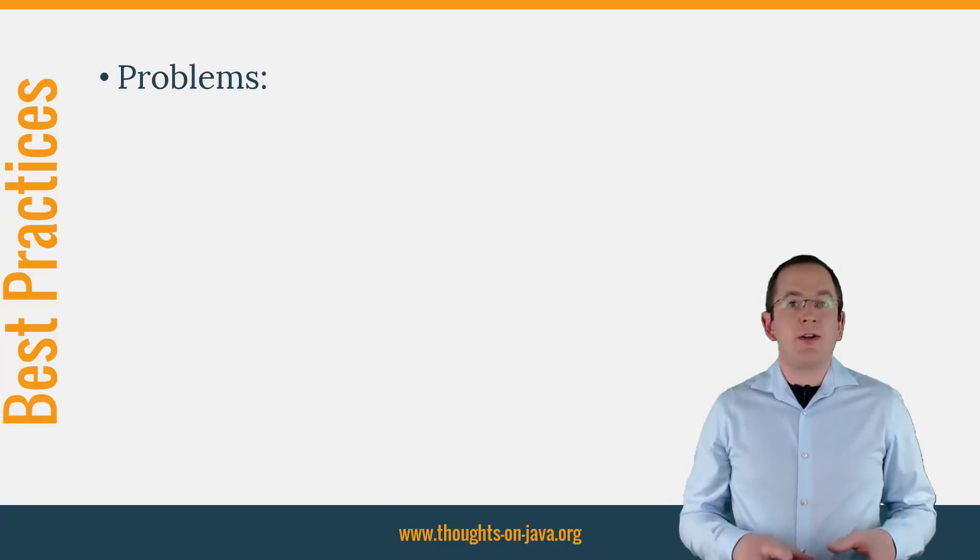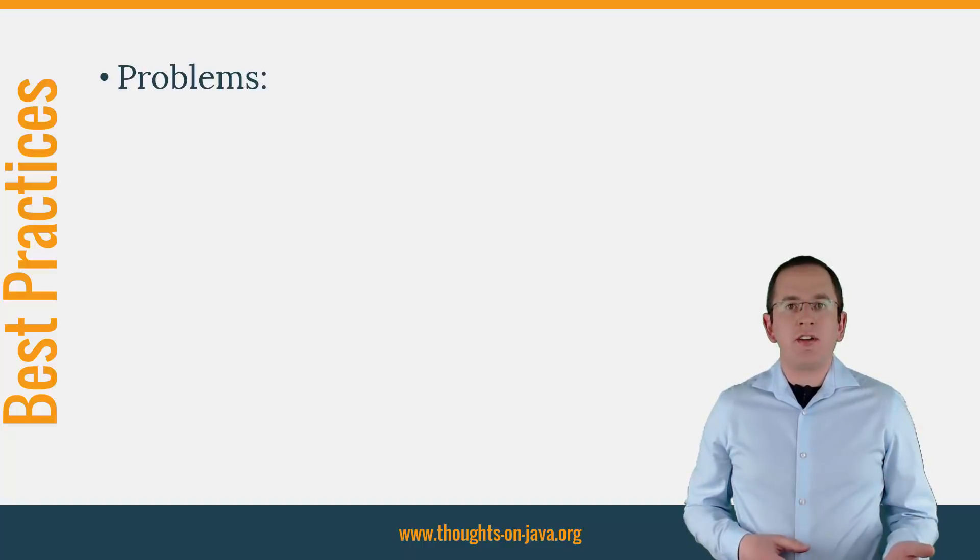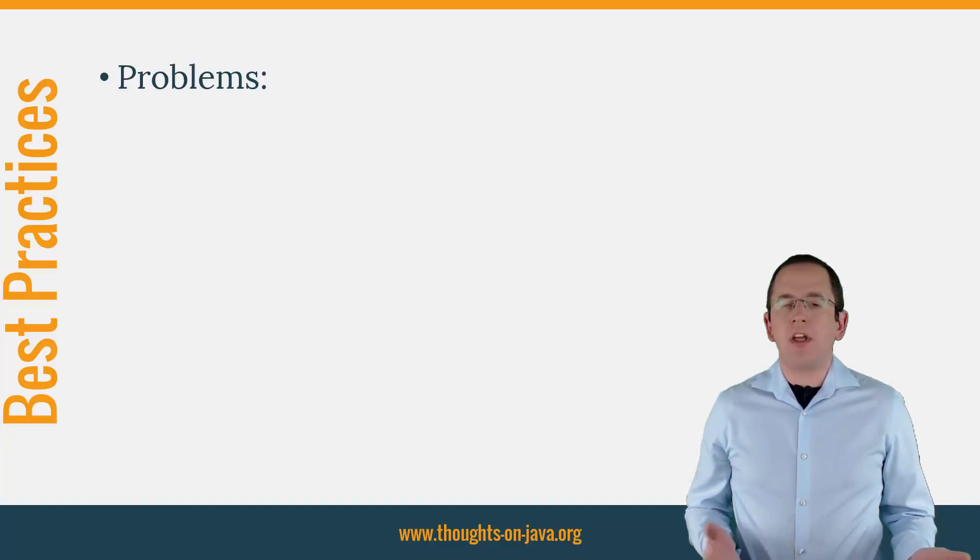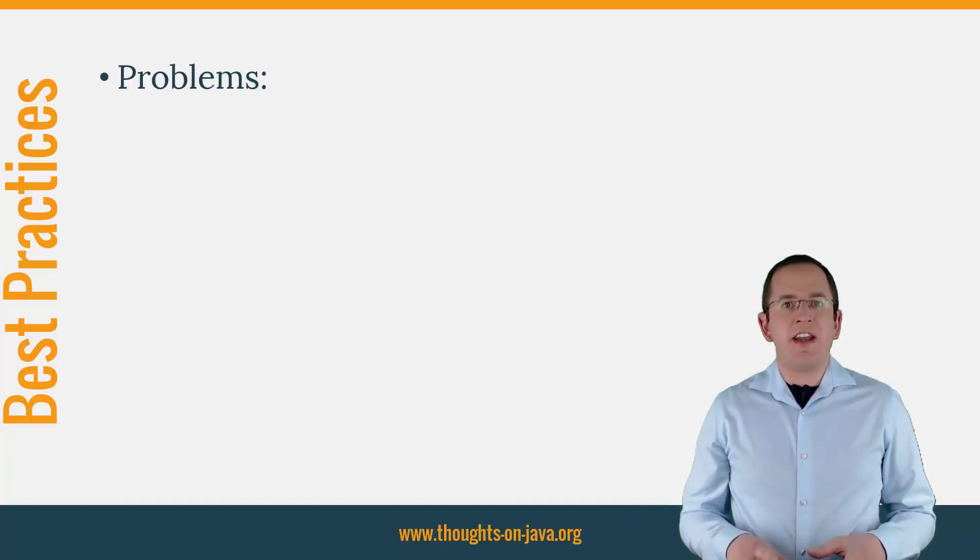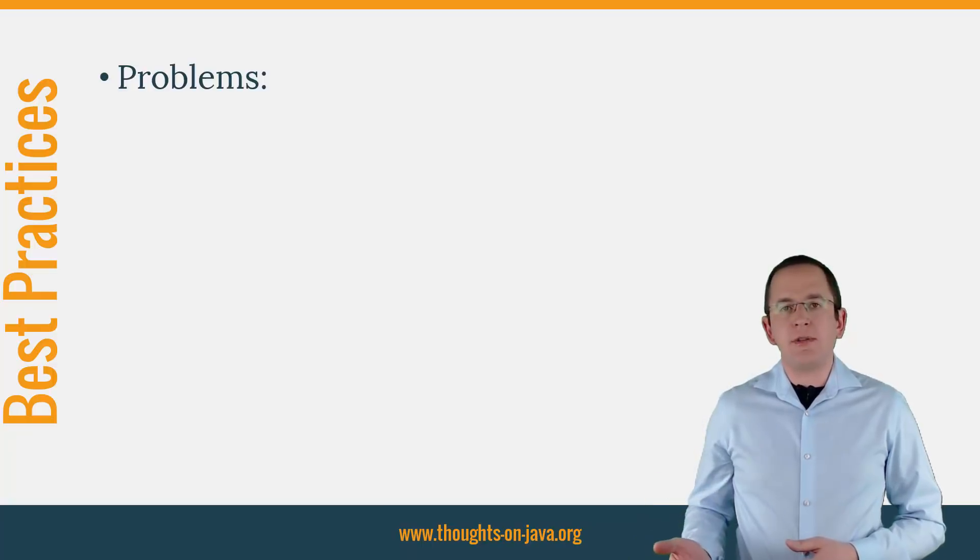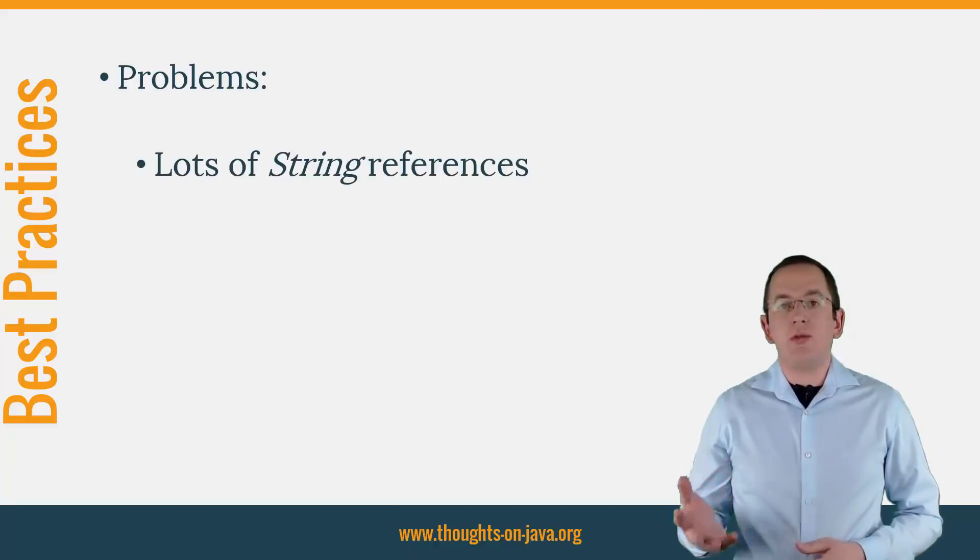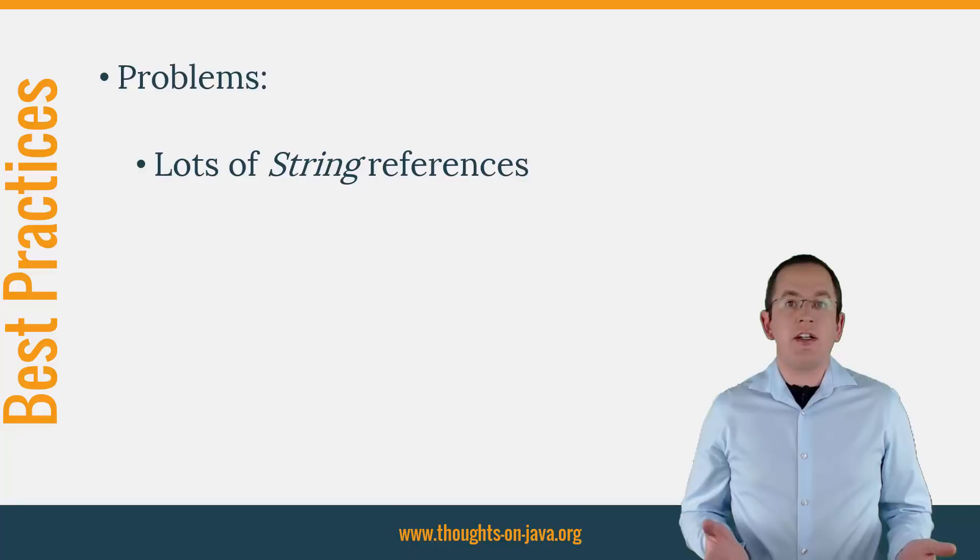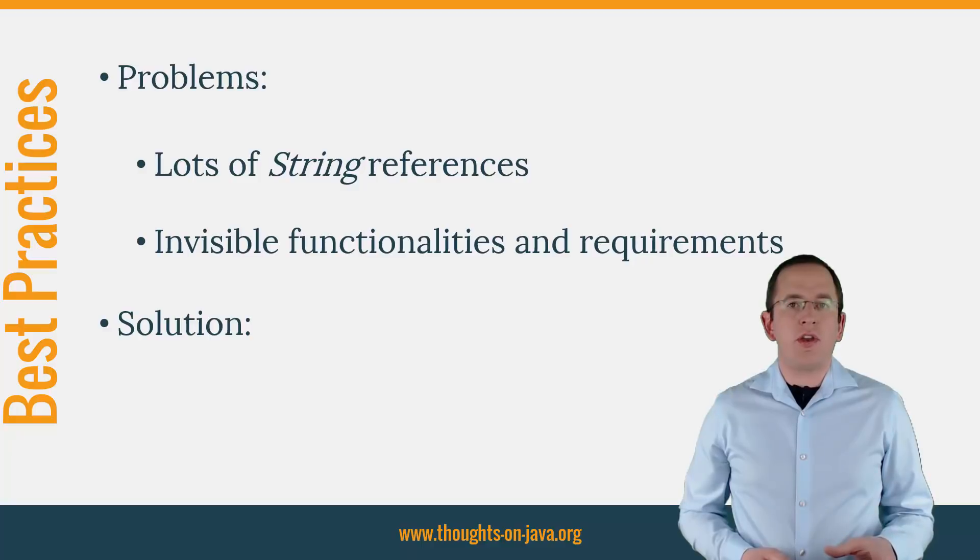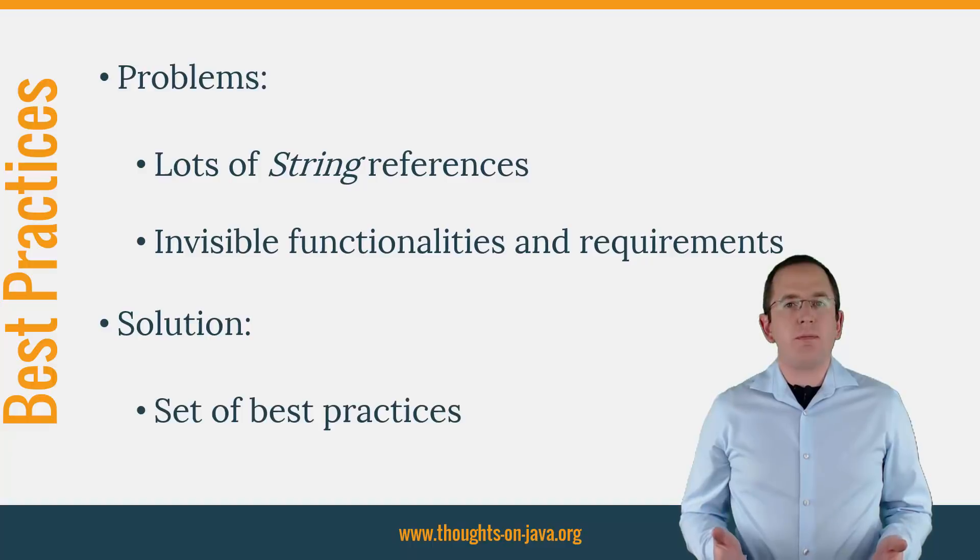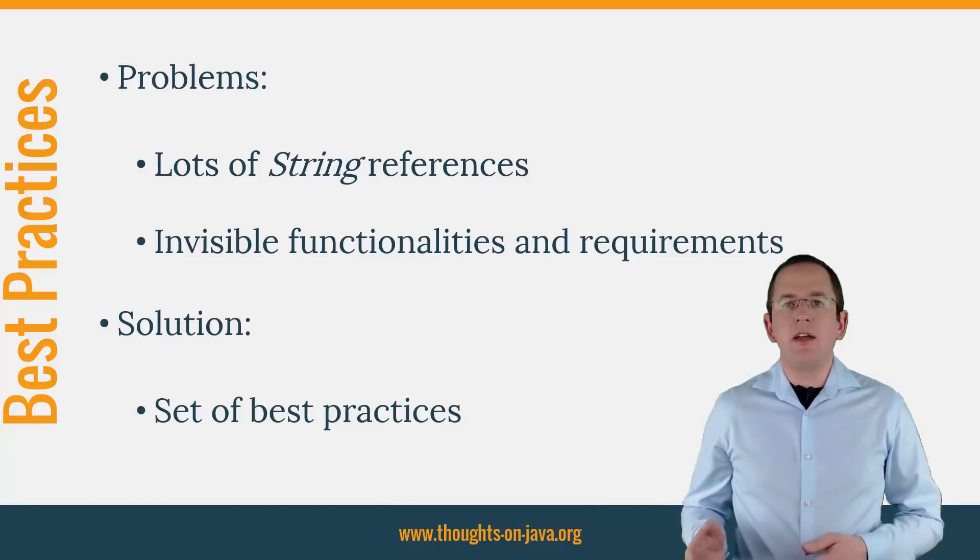You can find lots of articles and videos explaining how to write maintainable Java code. All of that advice is also valid for your persistence layer. In the end, it's still Java code, isn't it? But that advice isn't enough. You can follow general Java best practices and still build a messy persistence layer. JPA and Hibernate heavily rely on string references, which quickly get unmaintainable, and the managed lifecycle introduces invisible functionalities and requirements. So, you need to take it one step further and not only follow best practices for Java, you also need to apply specific best practices for a persistence layer using JPA or Hibernate.